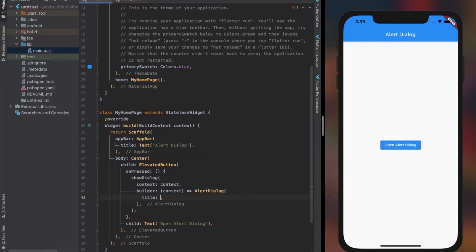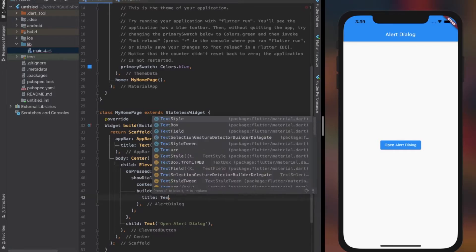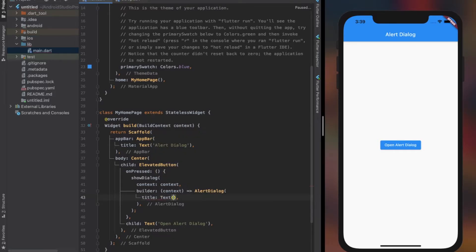The title property of alert dialog accepts a widget. Here I use the text widget as it is most commonly used. Title is more like a header, the topmost widget of alert dialog.